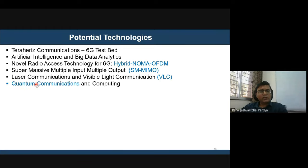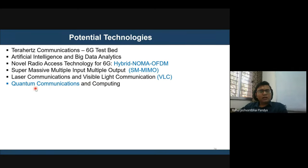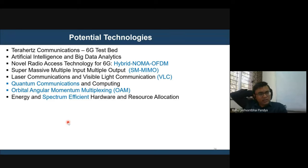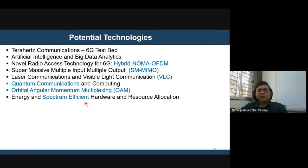Visible light communication and free space optical communication are active research opportunities. Further down the line, maybe in about 10 years, quantum communication is also very attractive — employing qubits instead of traditional bits to increase transmission capabilities. Orbital angular momentum (OAM) based multiplexing is another emerging area that will open a new era of modulation and multiplexing to increase spectrum utilization.